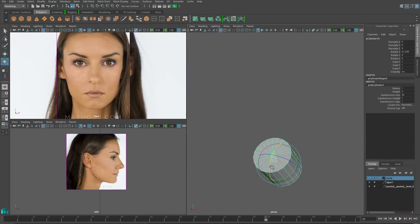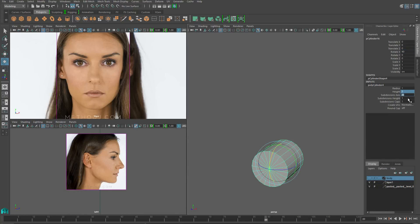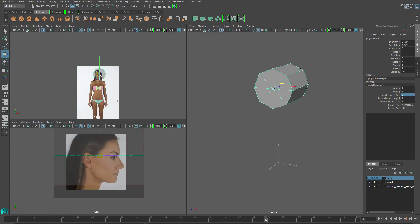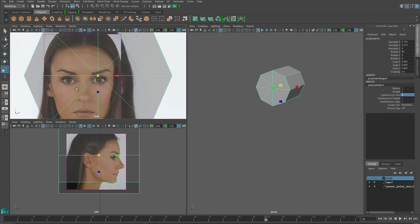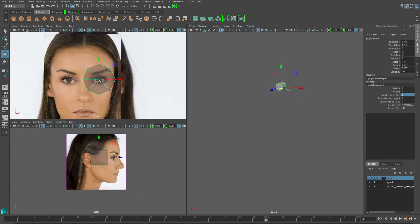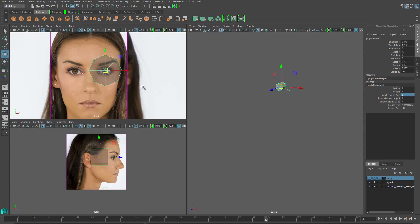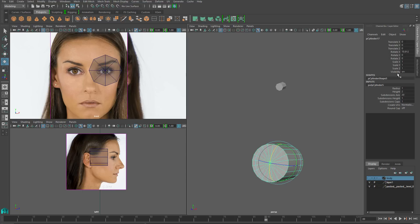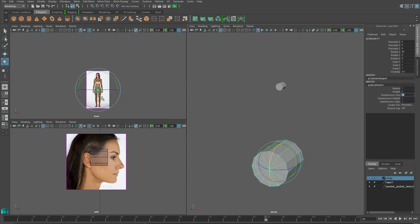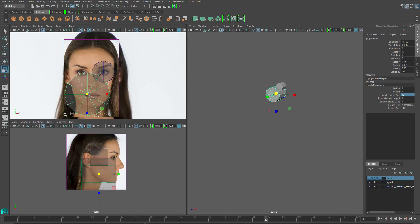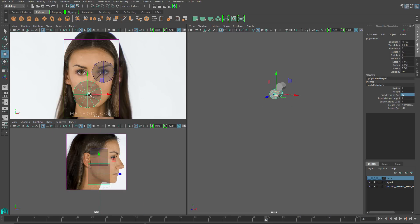Once my image planes are set up, I'm ready to start creating the head. I'll build a cylinder and set it so that it has eight subdivisions on its axis. I'll rotate it towards me and position it right on the center of the eye. I'll create another cylinder for the mouth, setting it to have 12 subdivision axes, and center it right on the middle of the lips.